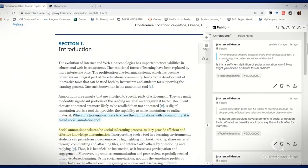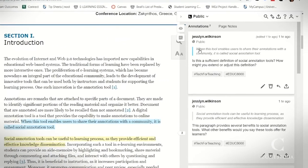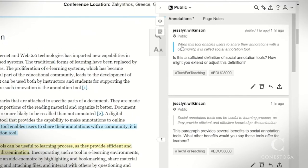You can see that in this first annotation it says when this tool enables users to share their annotations with a community it is called a social annotation tool.